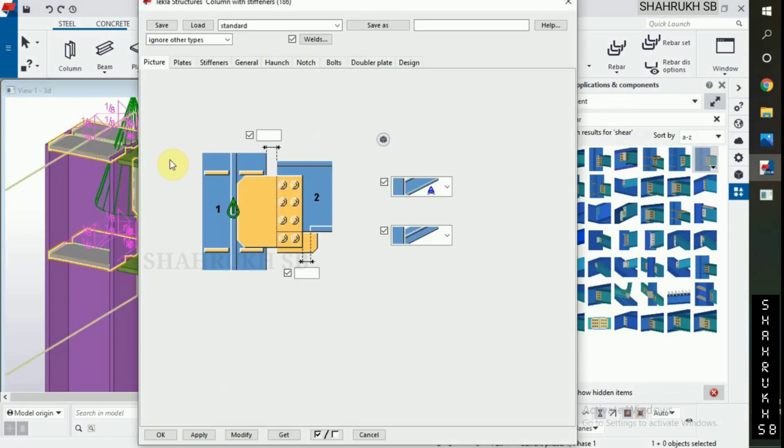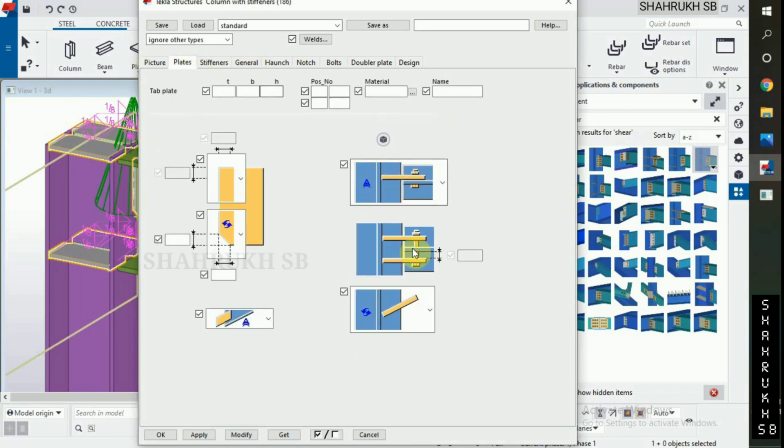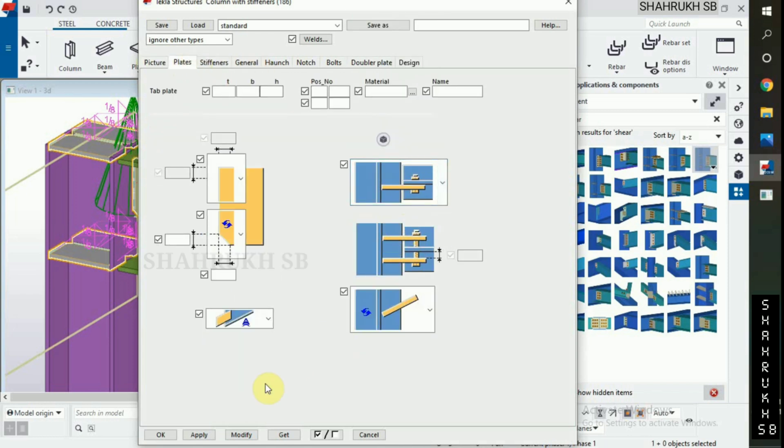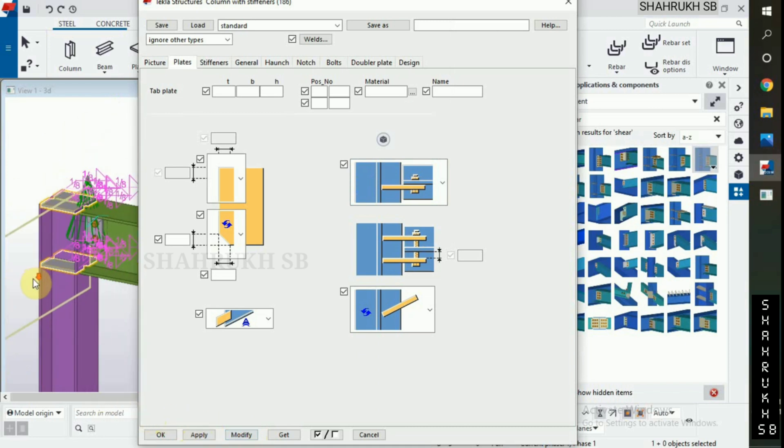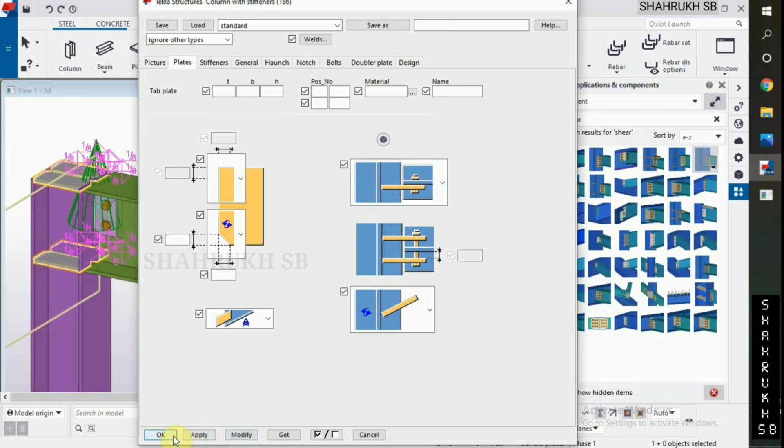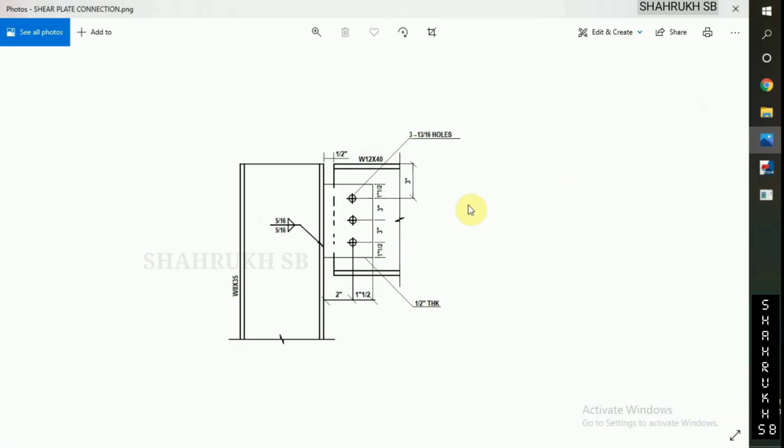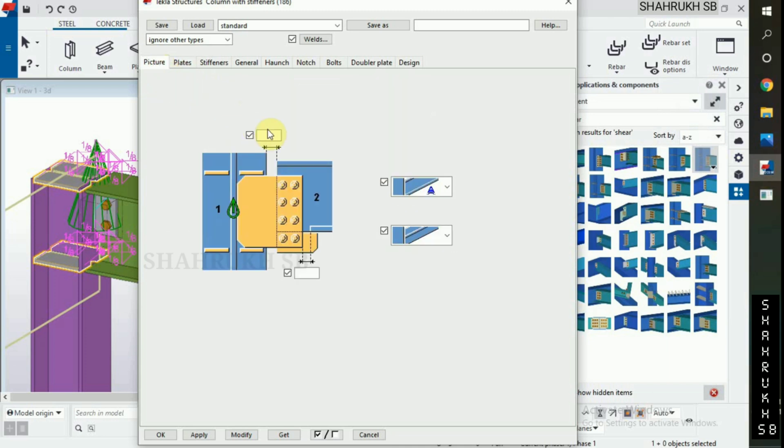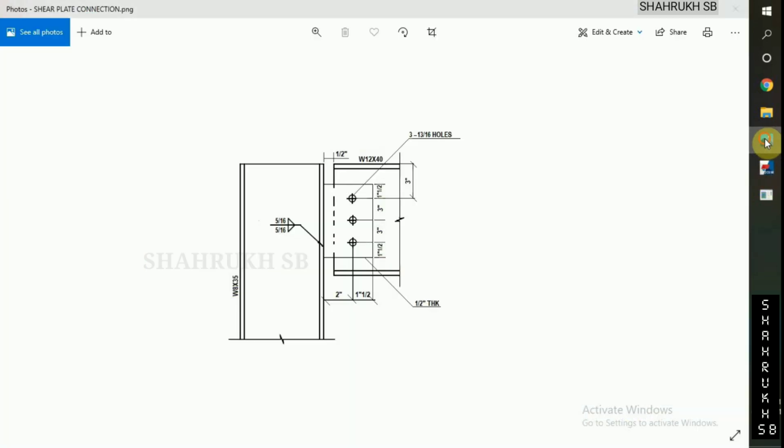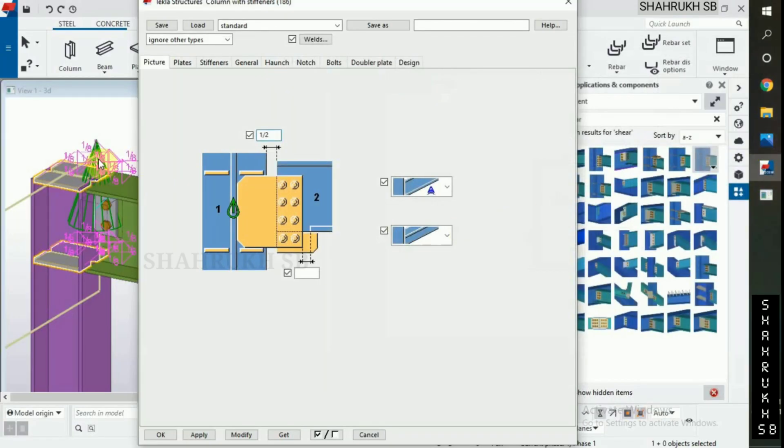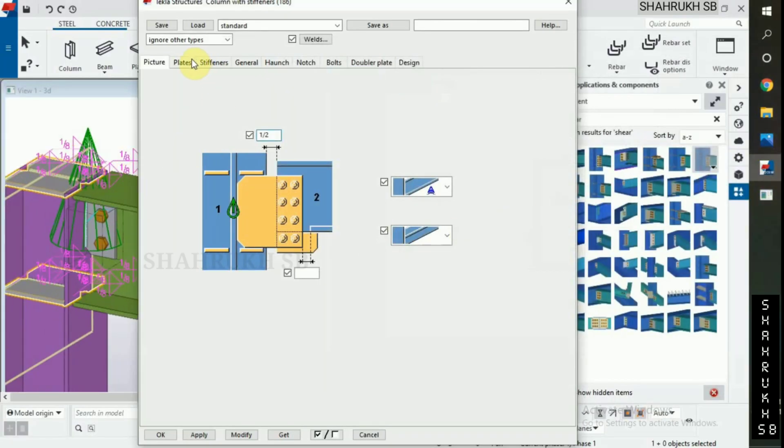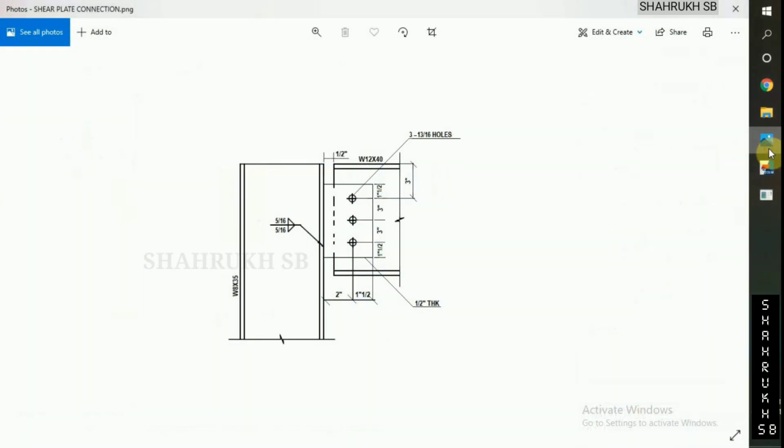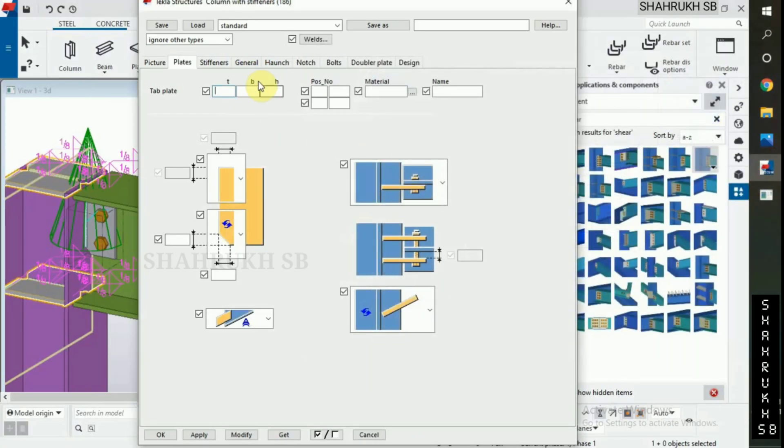First, let's change plate position. In plate, change its position. Okay. Now gap between beam to column flange is half inch. Plate thickness, half inch.